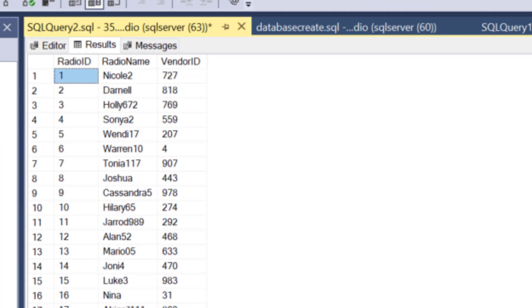Now, what I haven't told you at this point is that this isn't just any database. This is actually a Google Cloud SQL database.